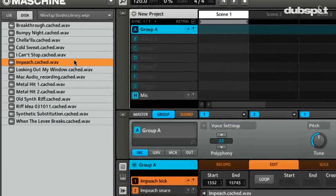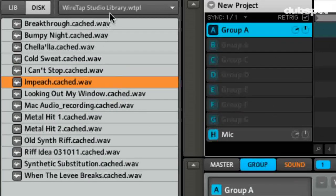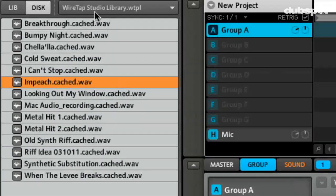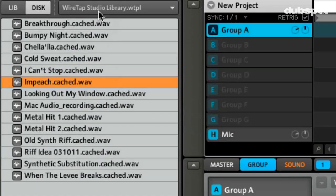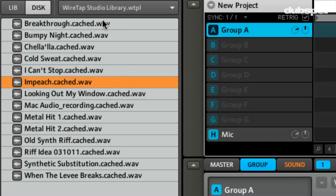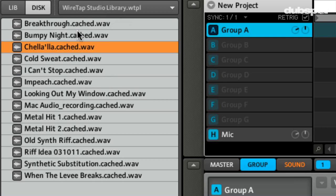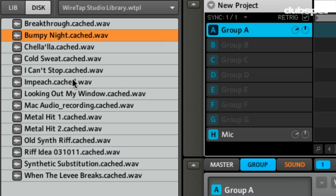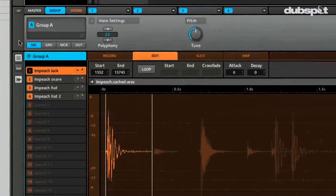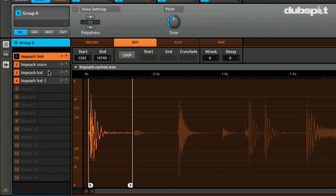So we took the loop from the internet in the last video. I'm right in my Wiretap Studio library here. So you can see we have all our loops stored already. I can just bring them in whenever I want in the machine. And here's the one we grabbed in the last video. So you can see we already chopped it up.